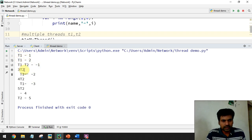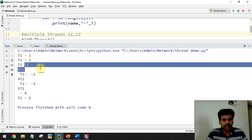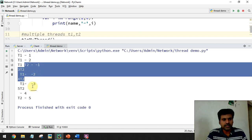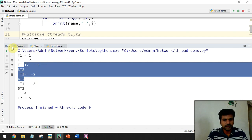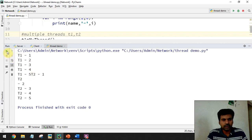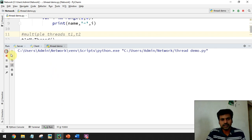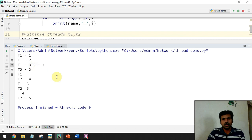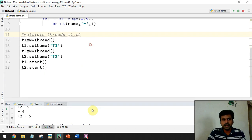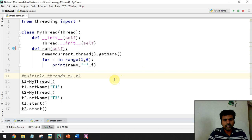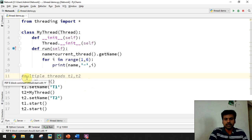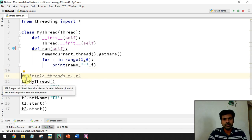Looking at the output, you can see it's not linear - sometimes t1 runs three times before t2 executes, and the data is mixed. This is what simultaneous execution of multiple tasks looks like. Each time you run the program you may get a different output - sometimes sequential, sometimes non-sequential. The CPU decides which thread to run, so we cannot ensure the order of thread execution.